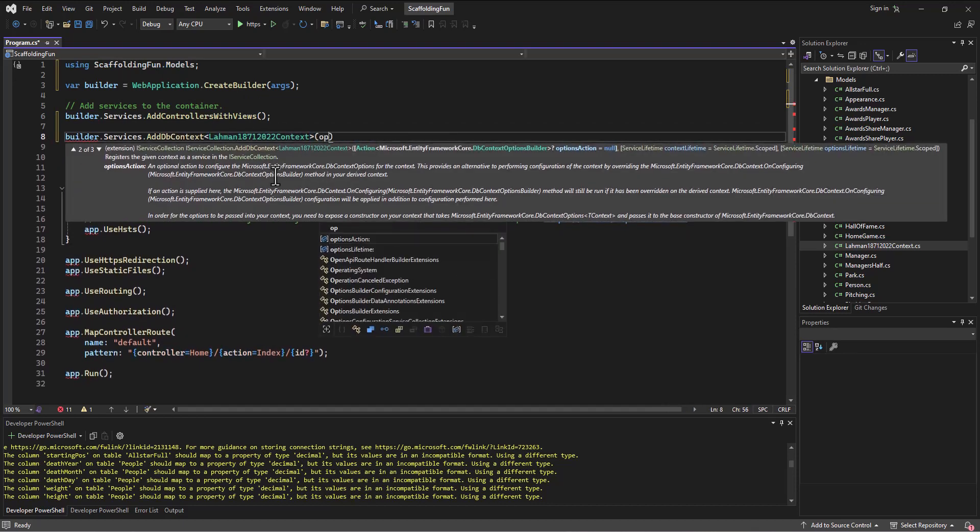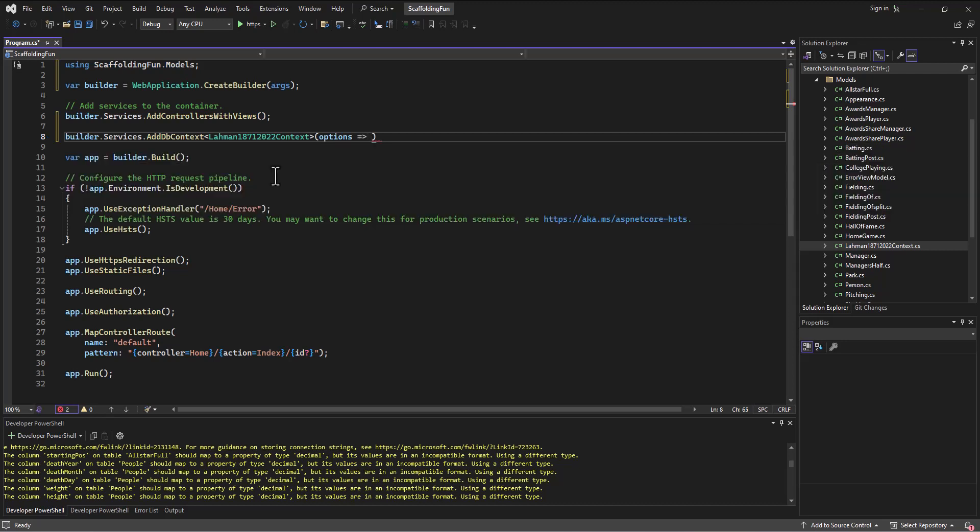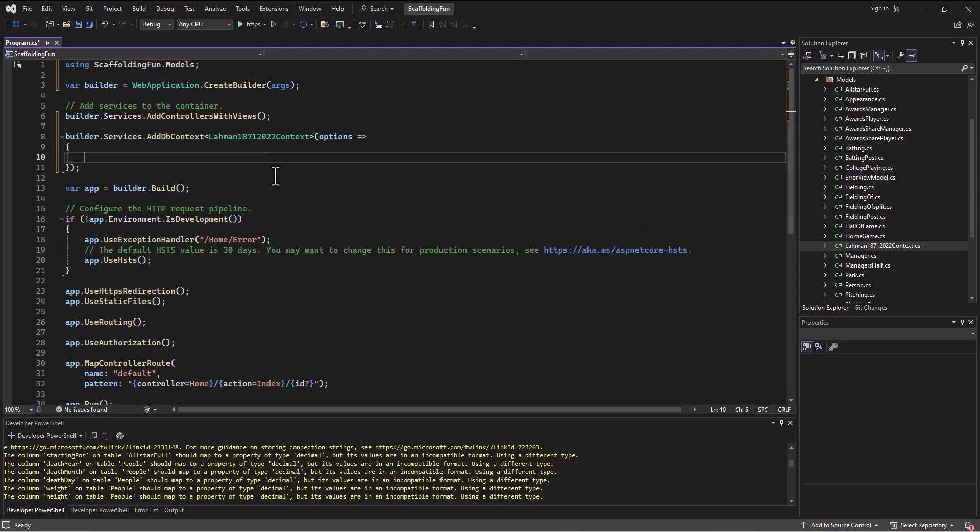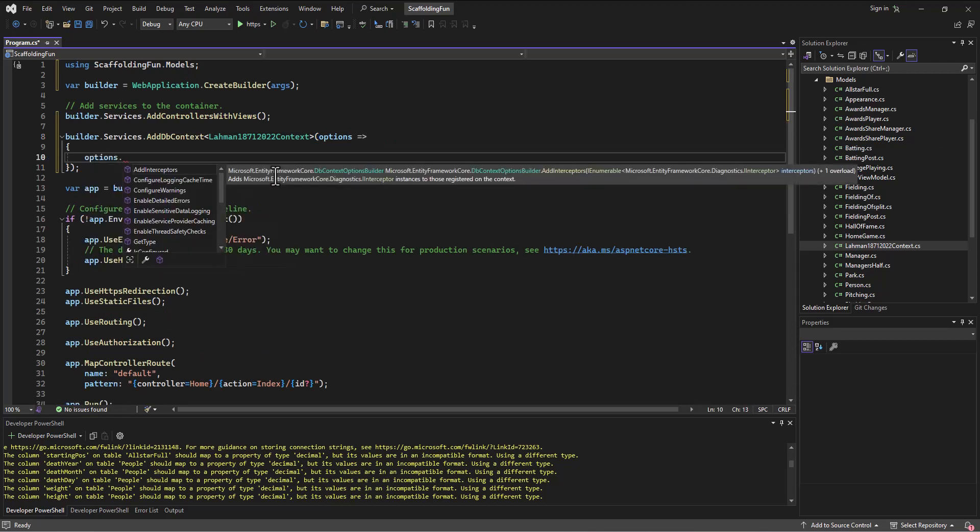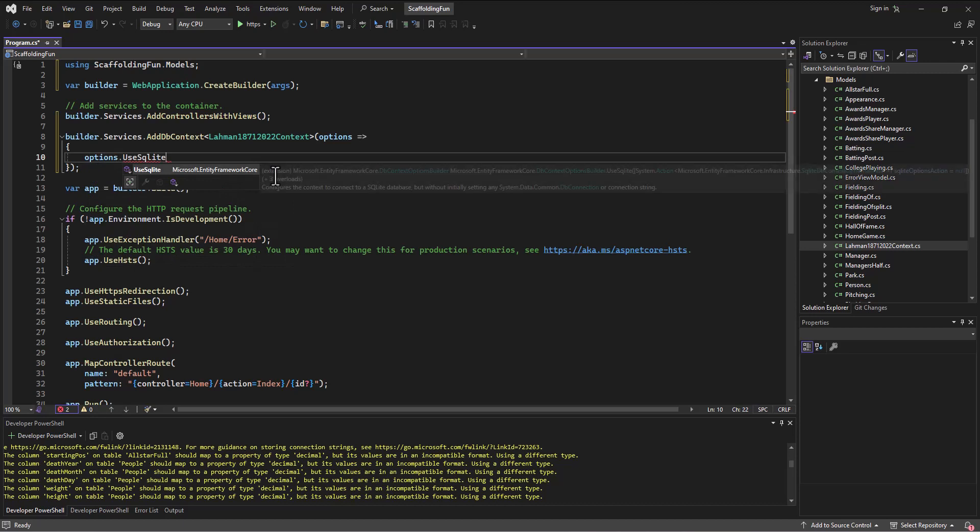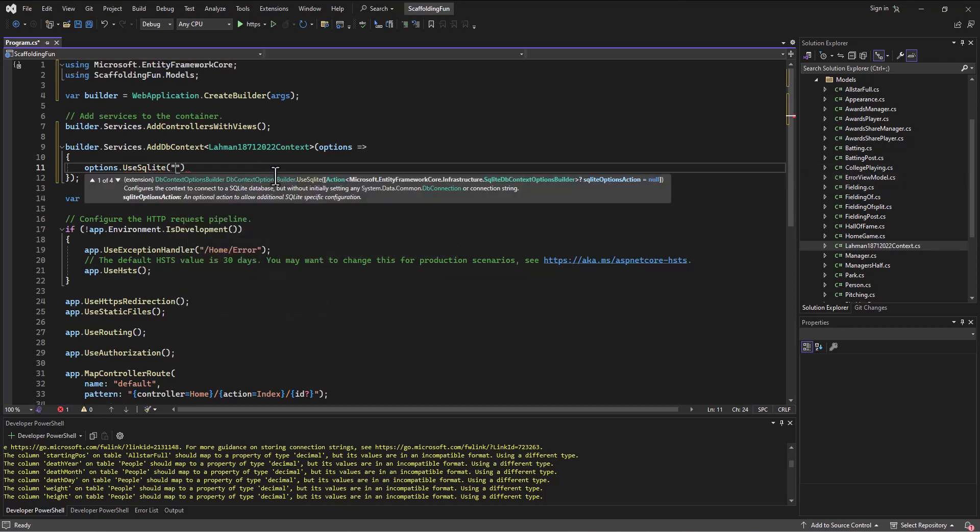We add in here the options lambda, then we have an opening brace. Inside of that we say options.UseSqlite. This is all similar to what we did before. Then in there we need to put the connection string.